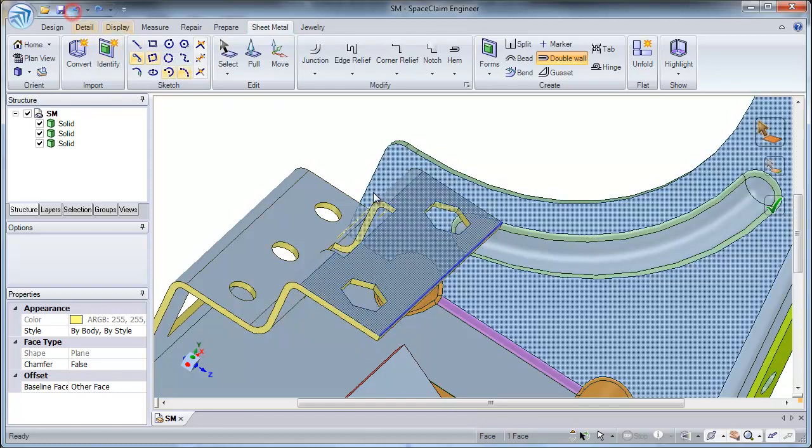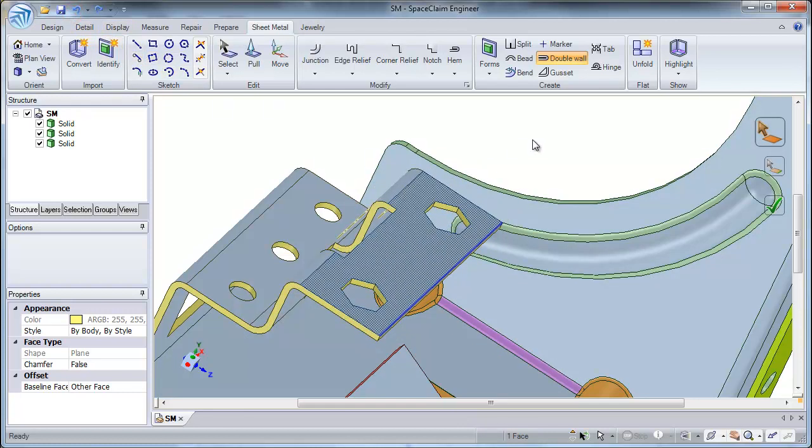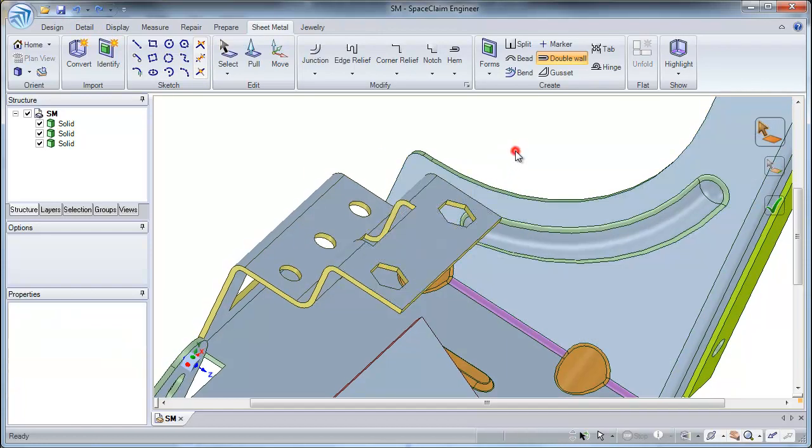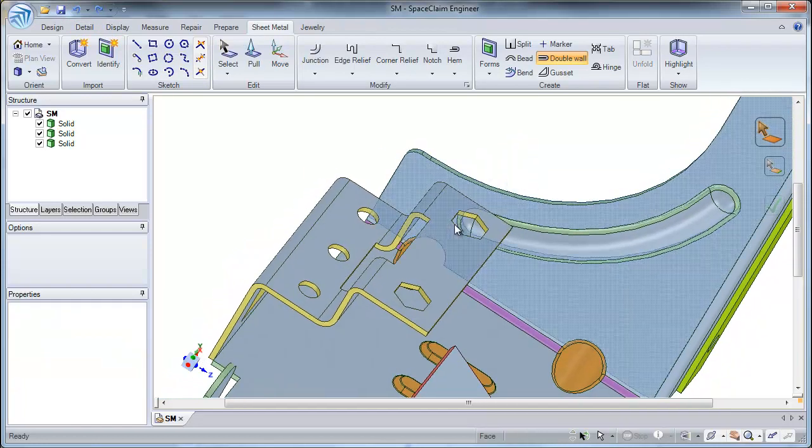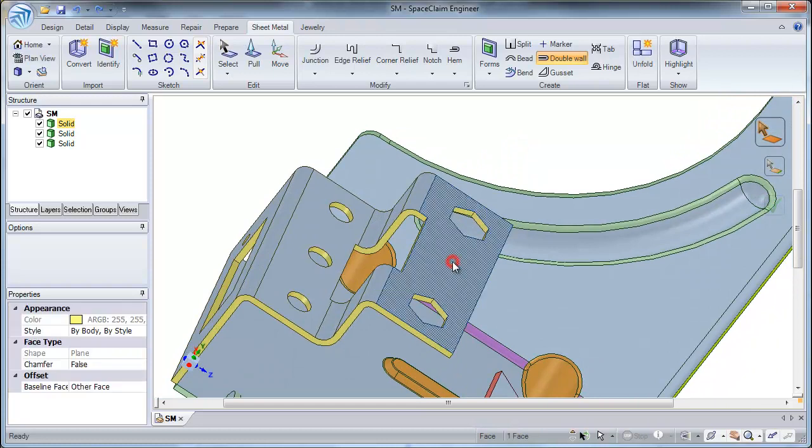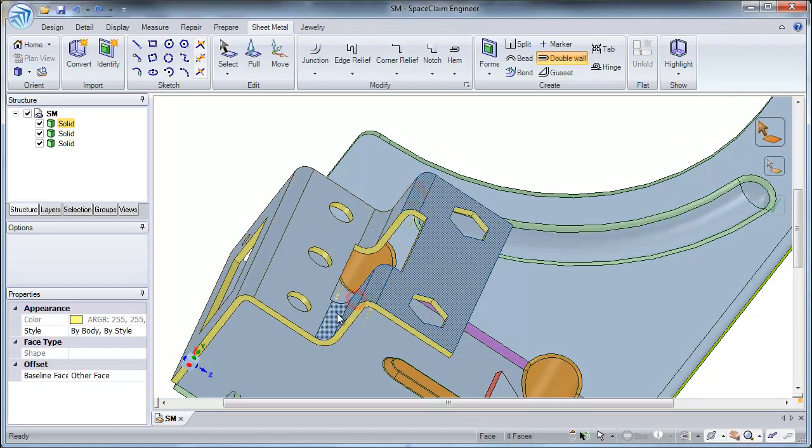Using the double wall tool, I can also select multiple faces. To do this, simply start by selecting a face and control selecting other faces.